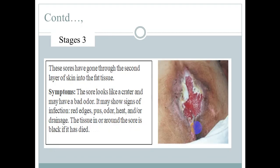In Stage 3, the subcutaneous tissue is damaged. The wound is deep enough to affect the subcutaneous layer. There can be significant tissue damage, visible as a dark wound, with signs including foul odor, drainage, and heat.